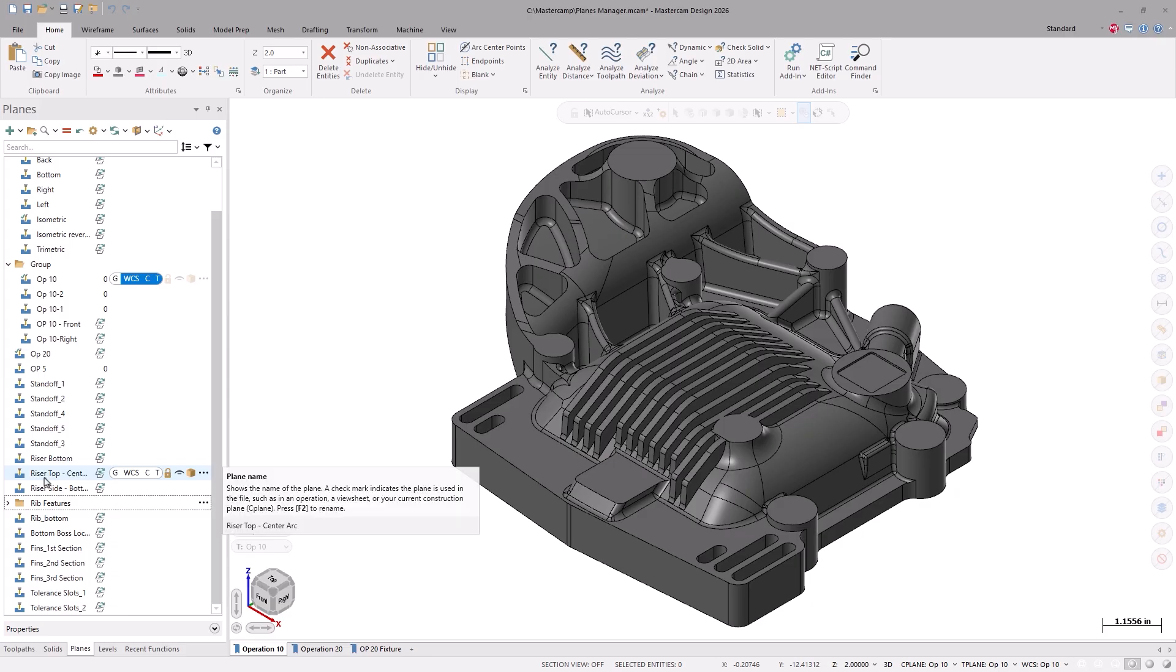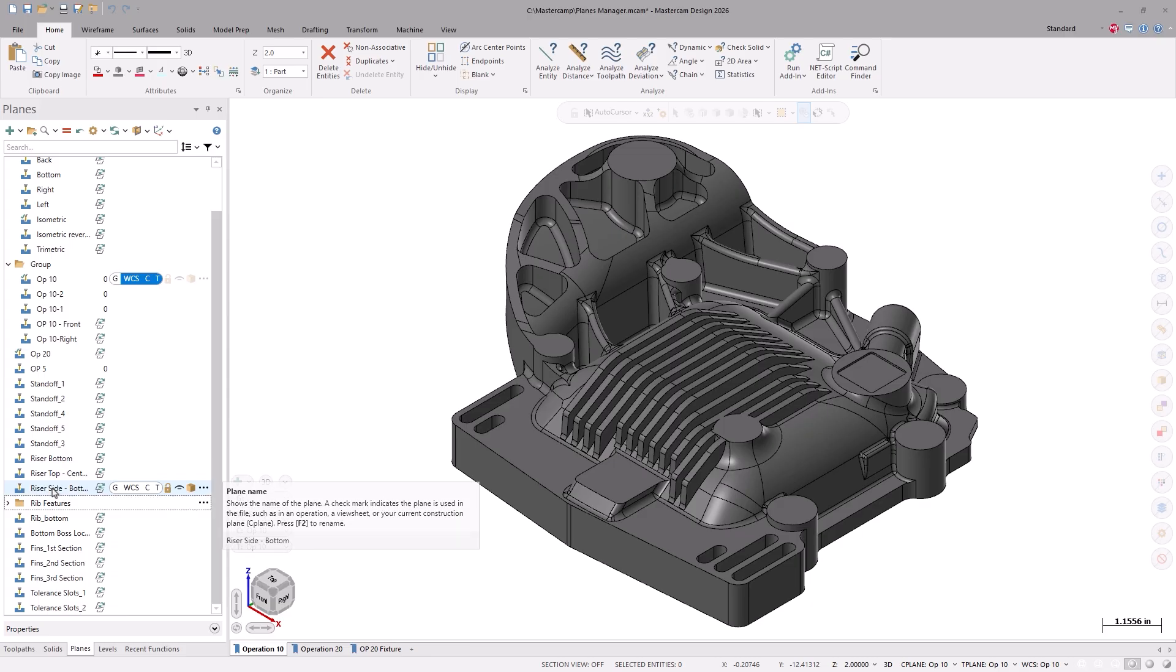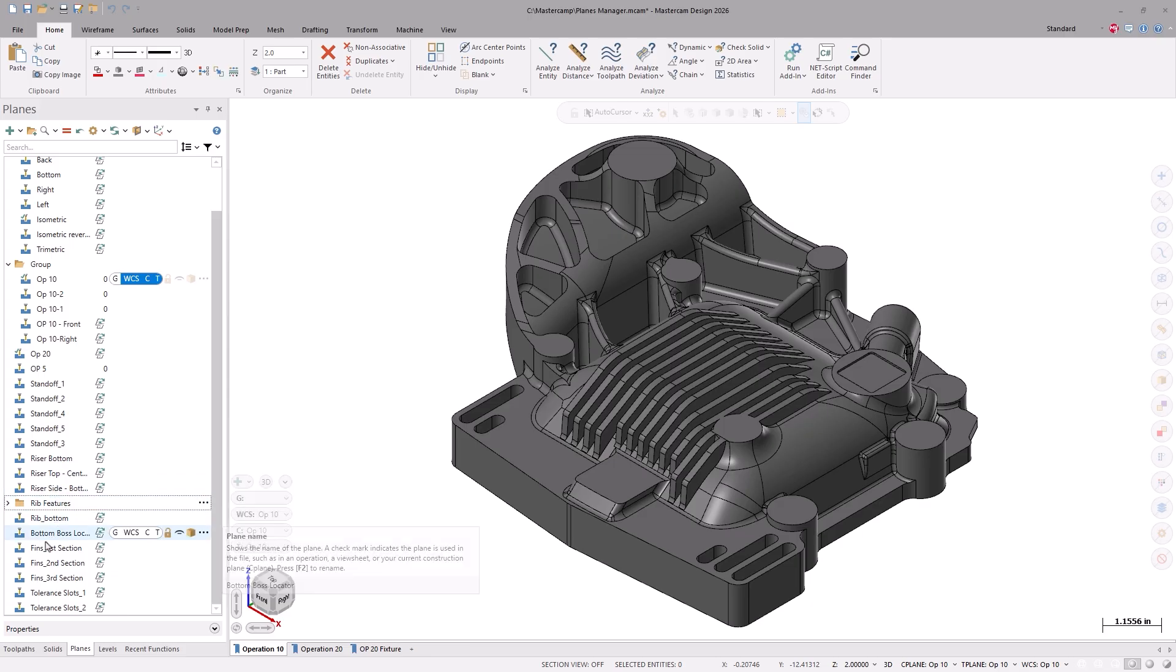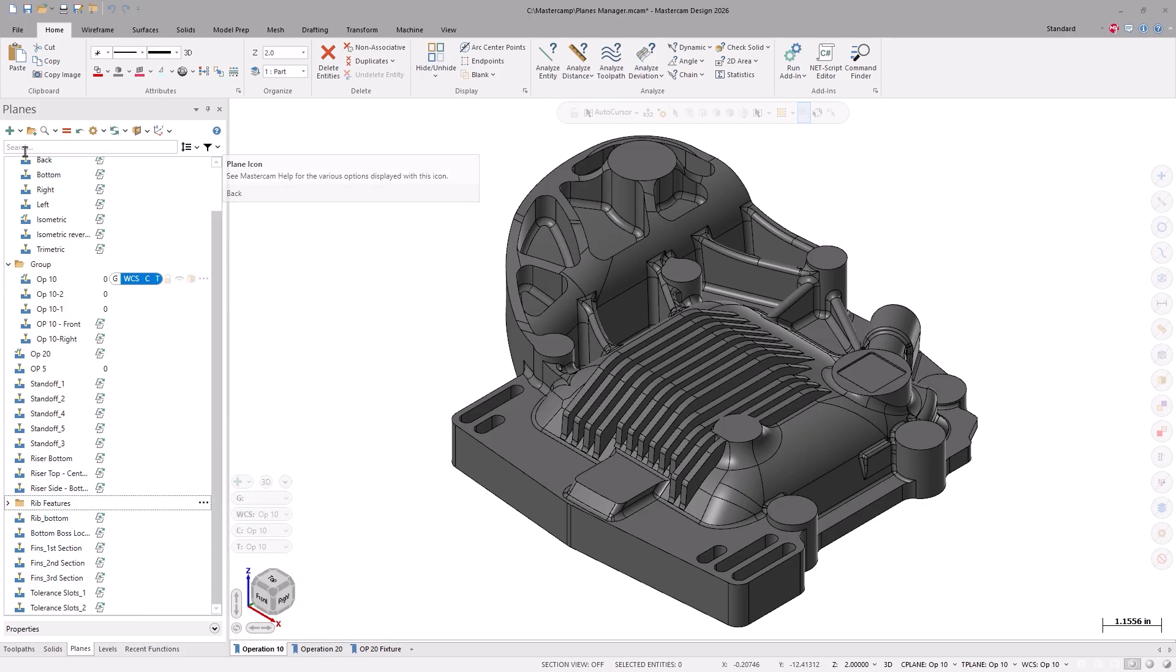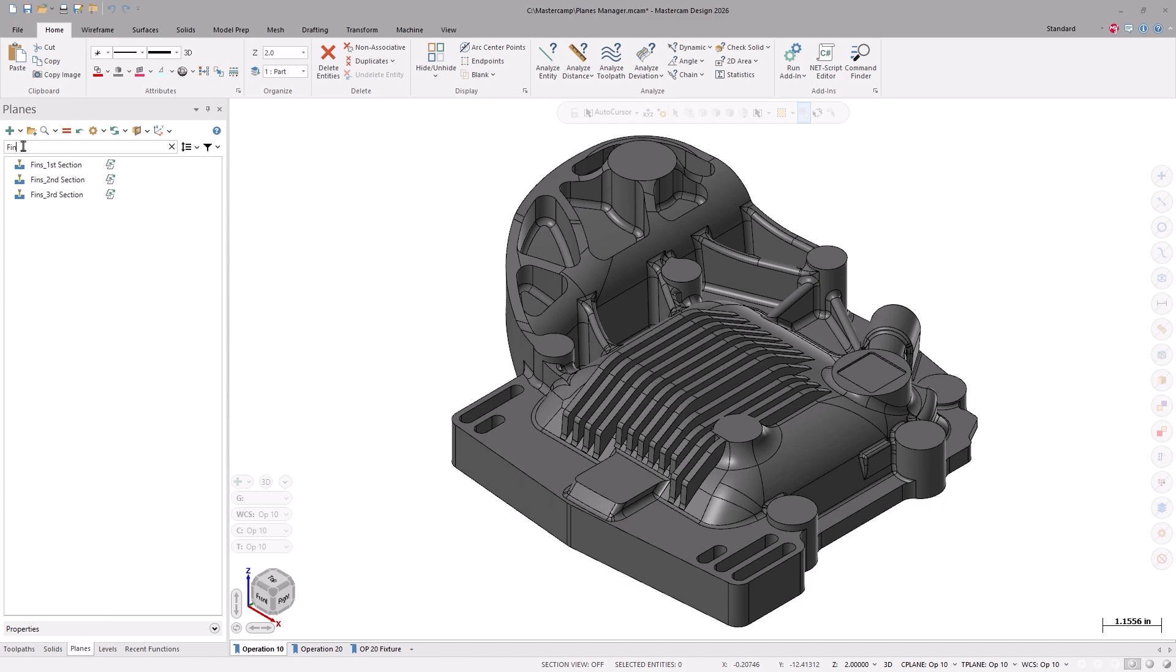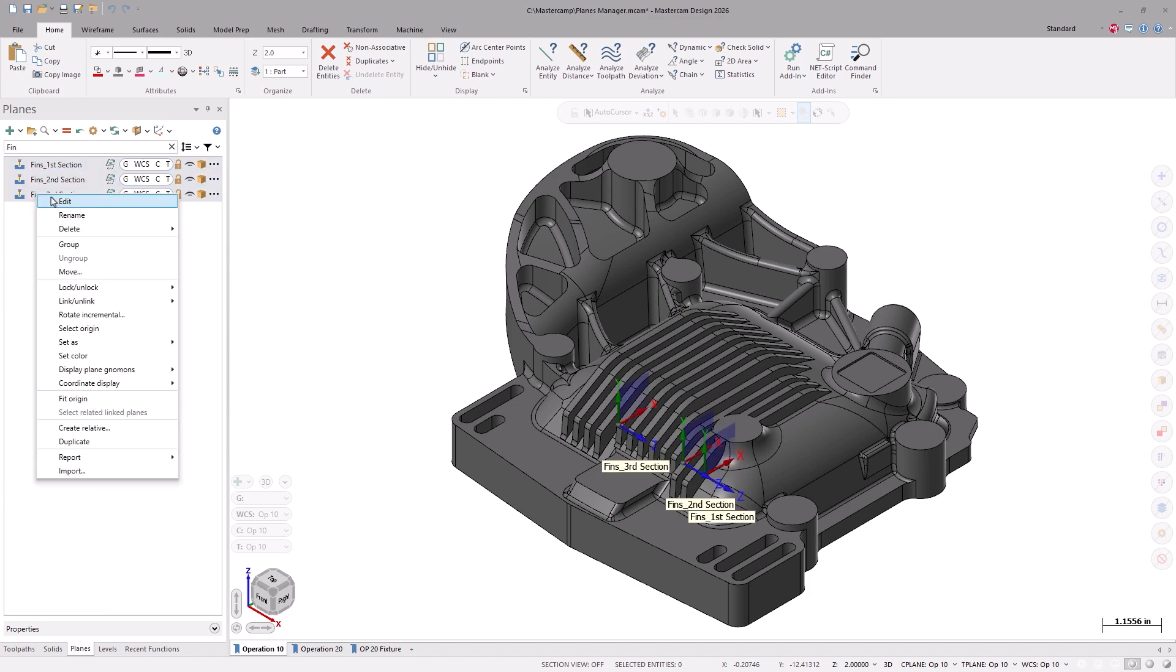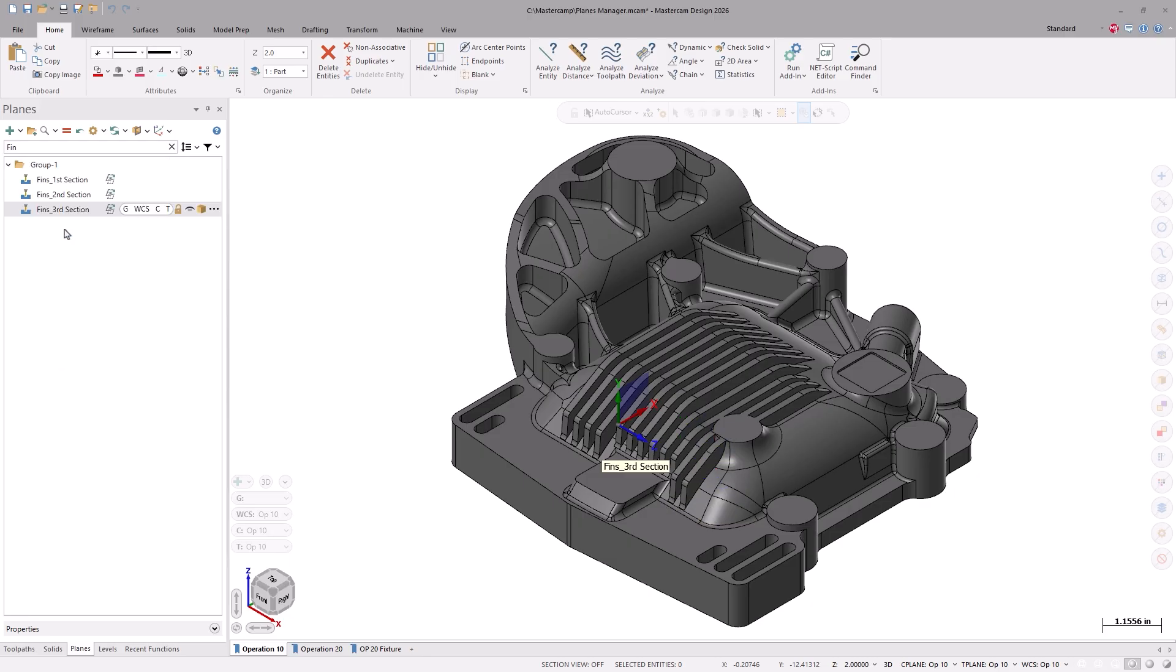I'll do the same for the planes that were used to create the various cooling fins. And in fact, I can do a keyword search for the word fin, and any plane that meets that criteria will now be shown. This will make it easier selecting planes out of a larger list.